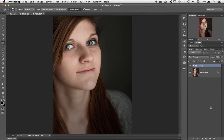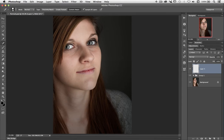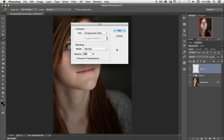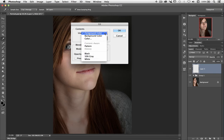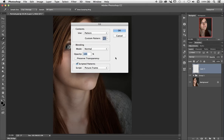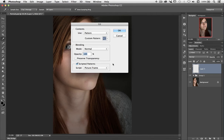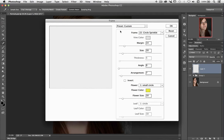Here I am in Photoshop with my image open. I want to put a frame on it, so let's create a new layer and then go up to Edit and Fill. We've got the Fill dialog box that we're all familiar with. In the Use dropdown, choose Pattern, and down at the bottom we've got the new Scripted Patterns — one of which is the brand new Picture Frame. Let's choose Picture Frame and click OK and a new dialog box appears.